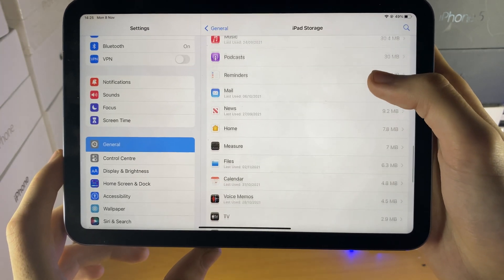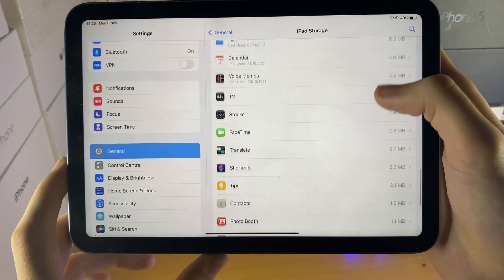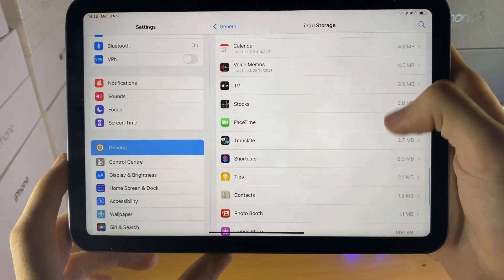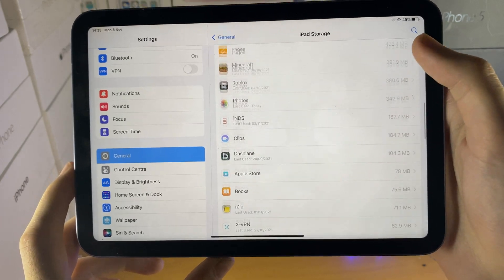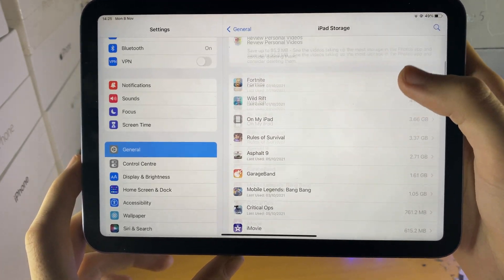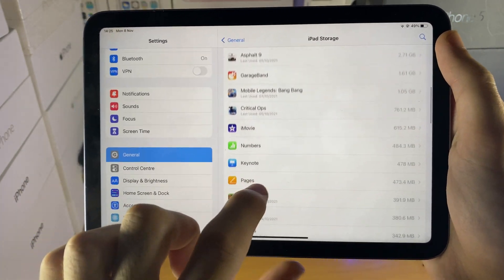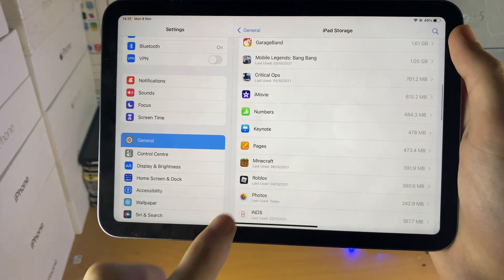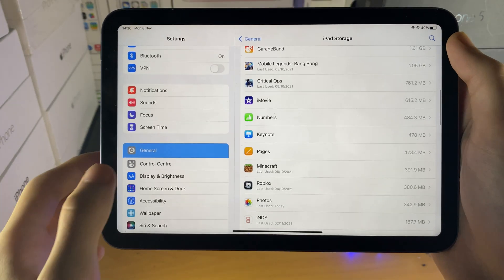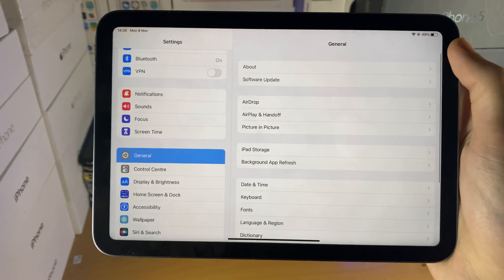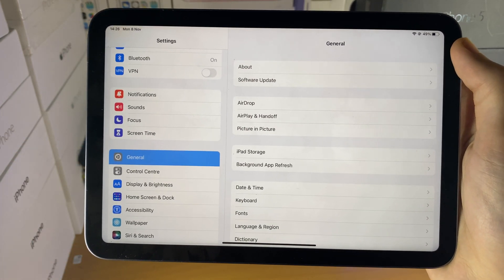You just want to tap on that and then delete it because iOS 15.0.2 isn't the latest iOS. It seems like it just deleted itself. But if you see that iOS update, tap on it, delete, and what that means is it will never automatically install onto your device.